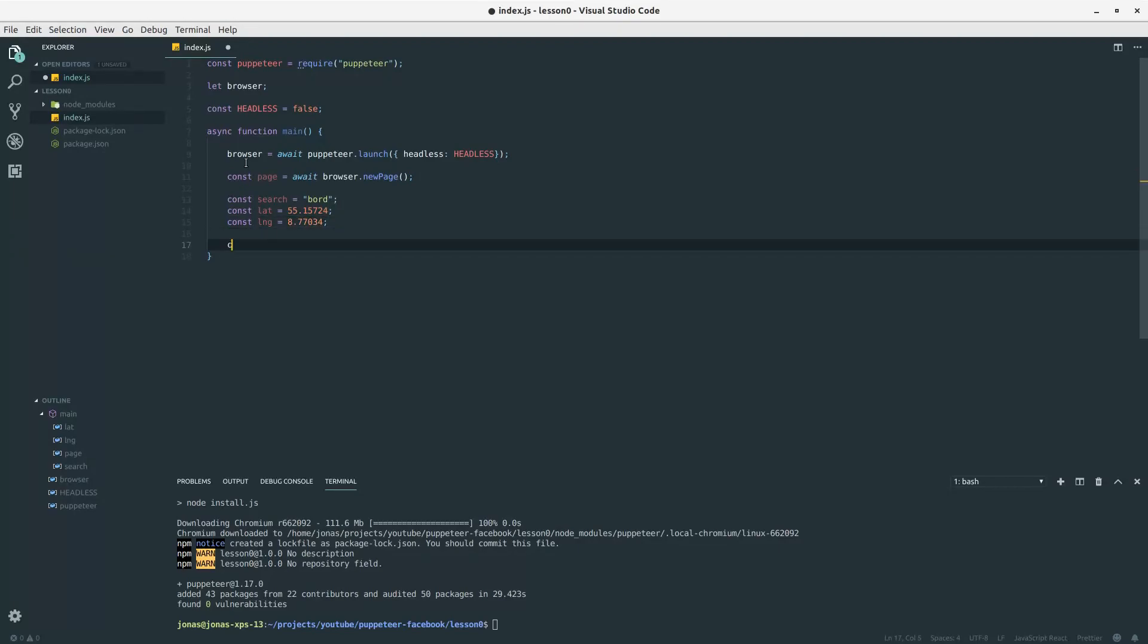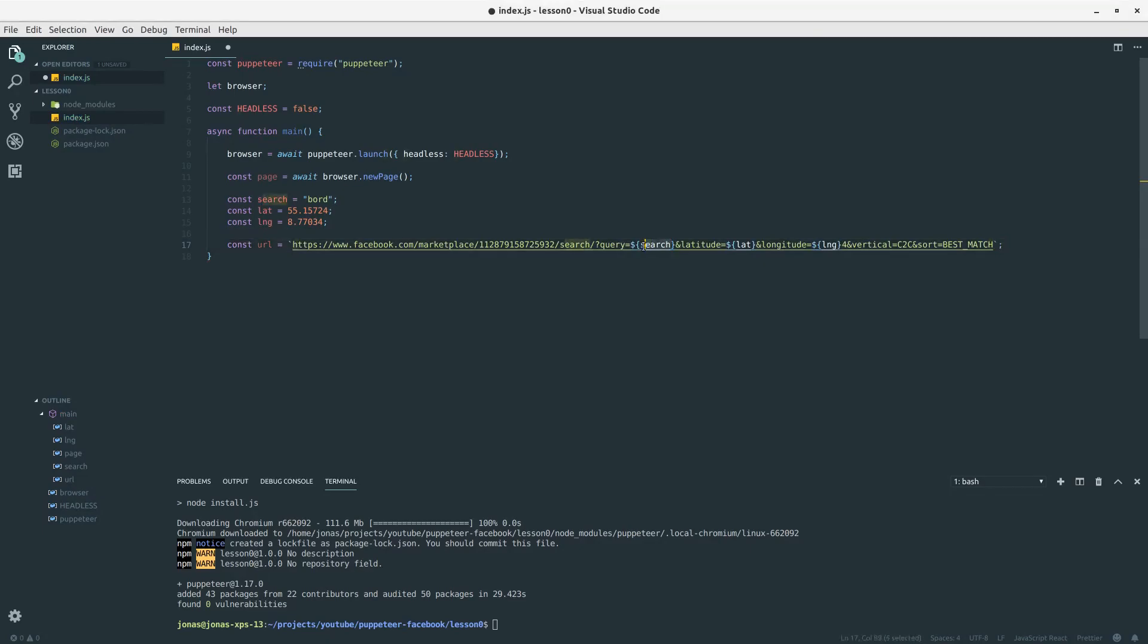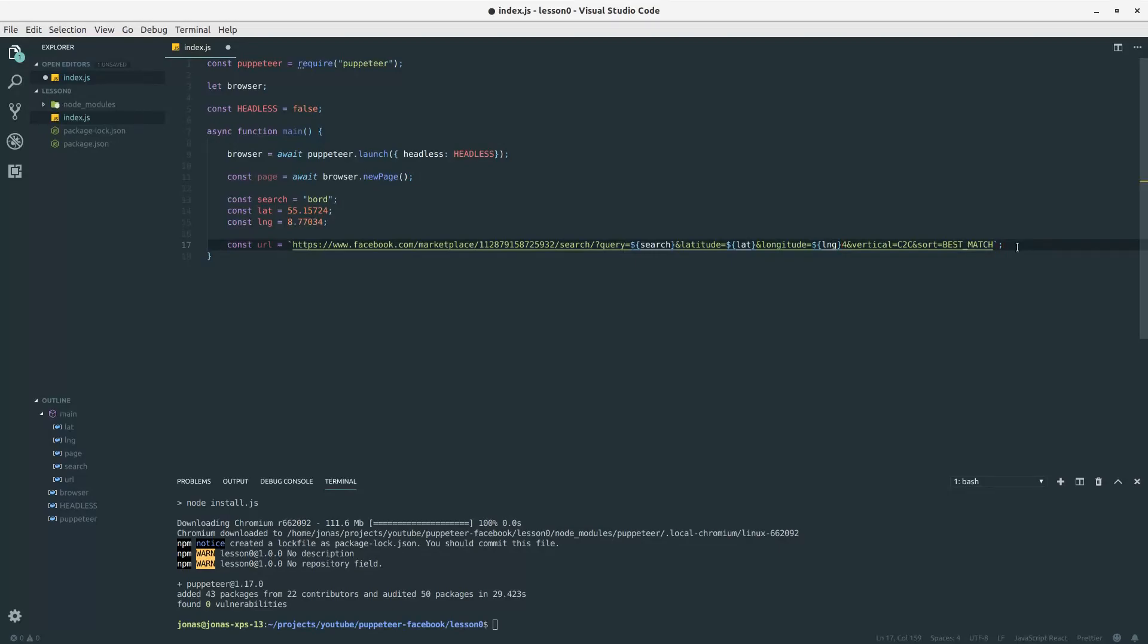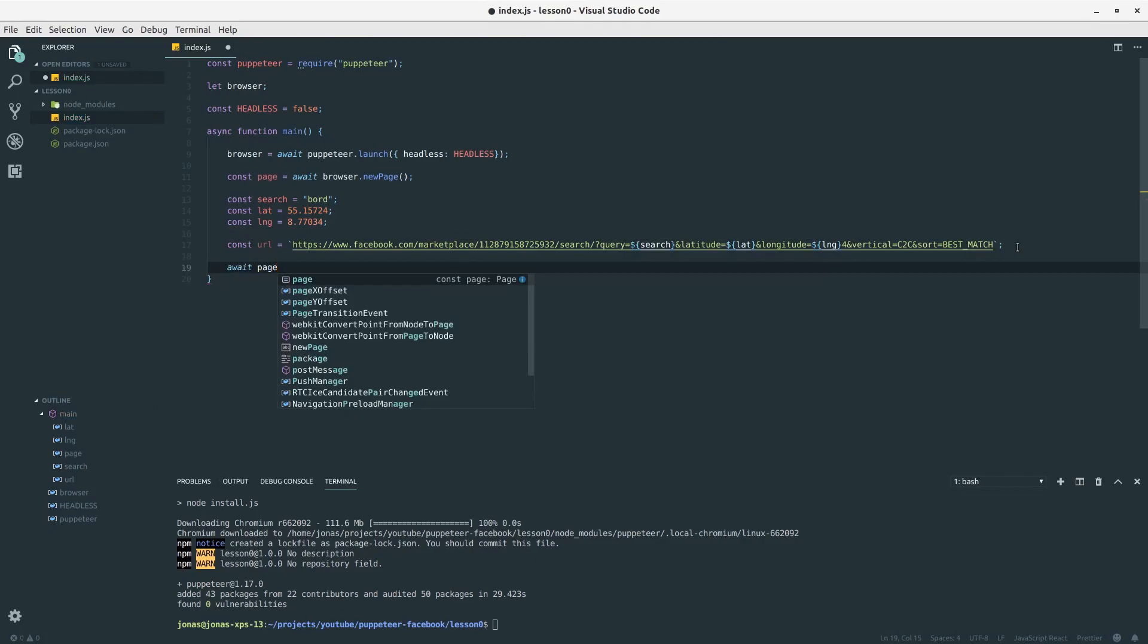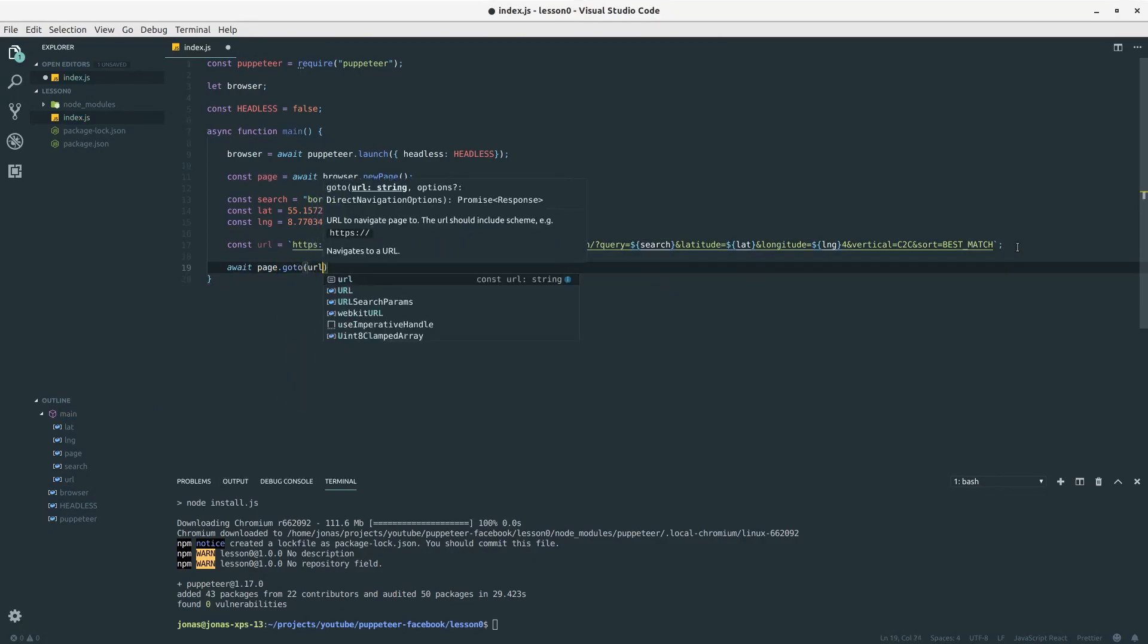The next thing we want to define is the URL. I am just going to copy paste the URL here with our different variables included in this string. So we have our search word, our latitude and our longitude here, and some extra stuff that the browser automatically adds when we are searching. The next step is basically we want to visit that page. So let's call the goto function on our page and put in the URL.